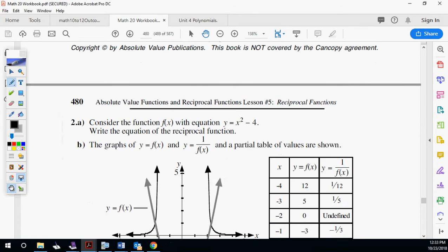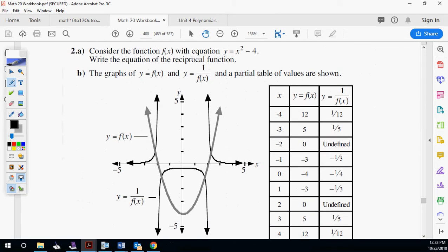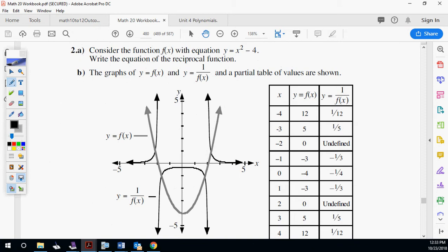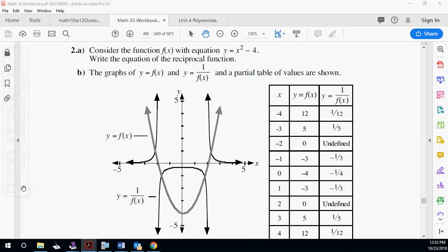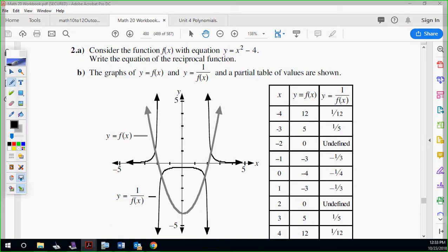Now I'm going to work on how to graph these. Consider the function f of x equals x squared minus four. A couple things from unit two and unit three — x squared minus four is x plus two times x minus two. That helps me realize the zeros are two and negative two.